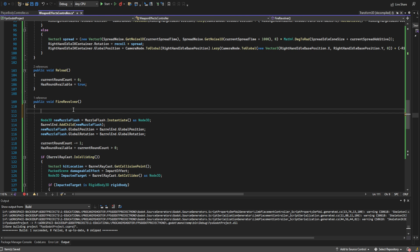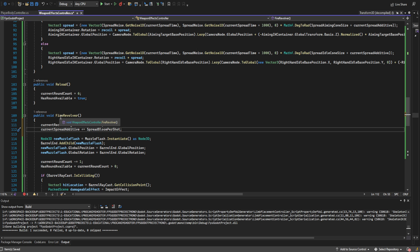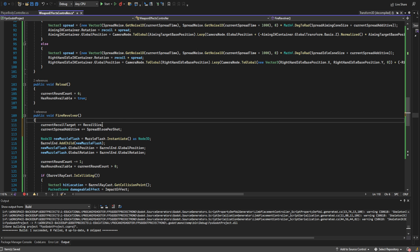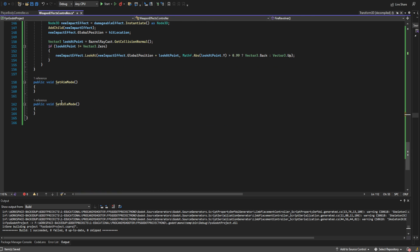There are a couple of things left to do — we add recoil and spread additive in the fire revolver function. All we have to do is take the current recoil target, add to it the recoil size, and then take the current spread additive and add to that the spread bloom per shot.